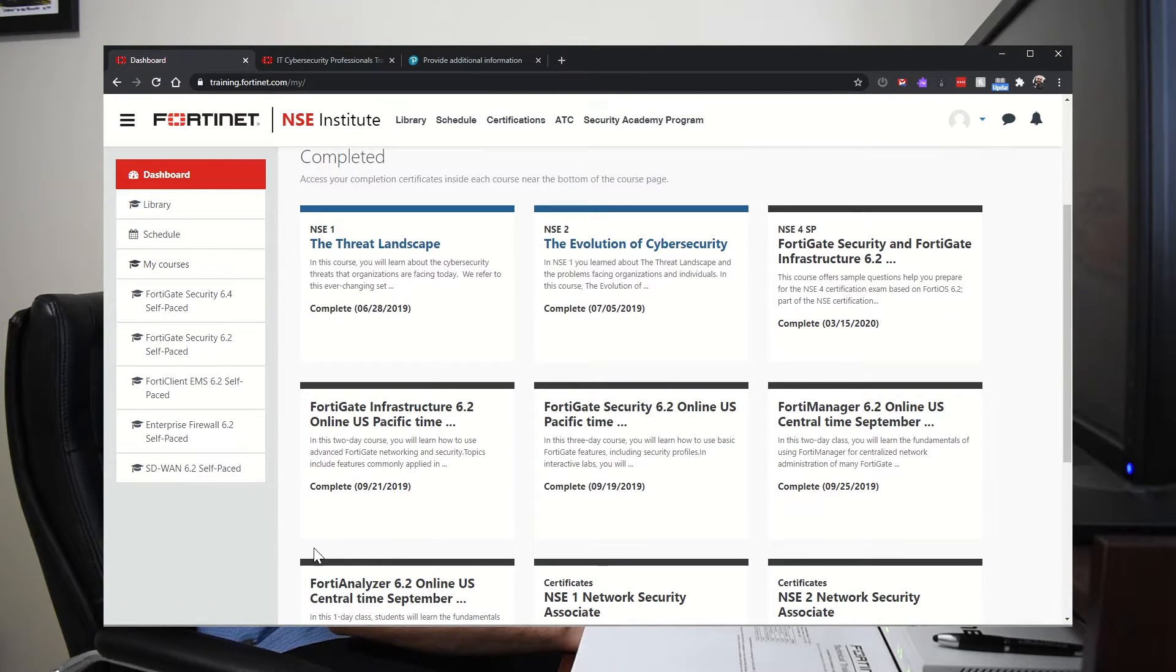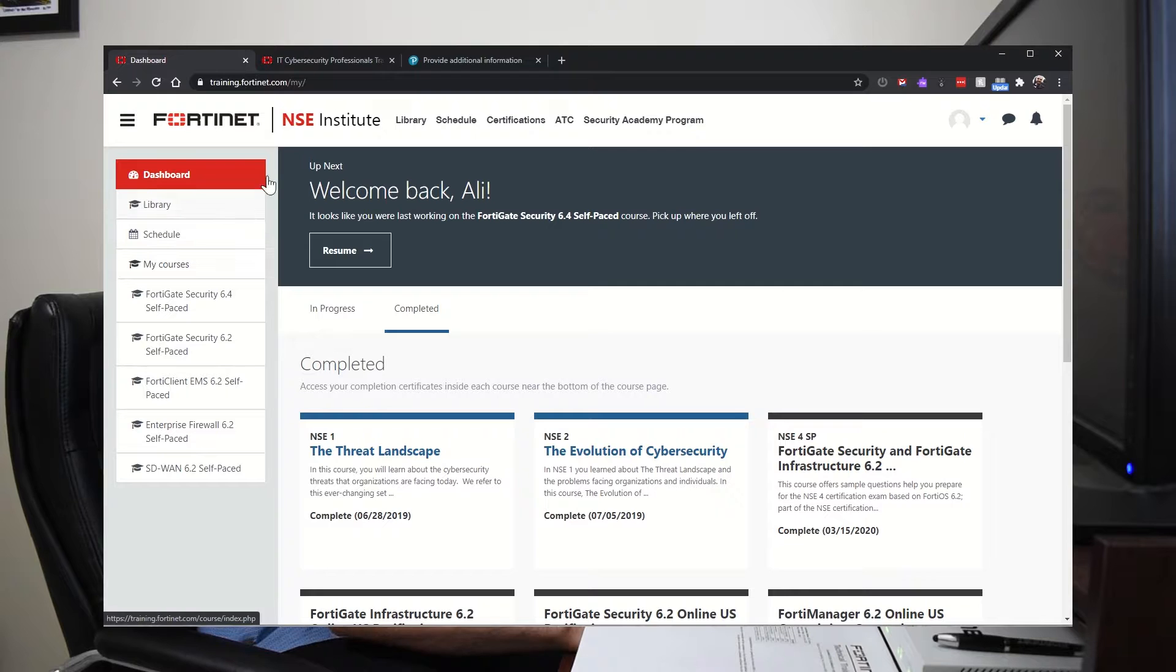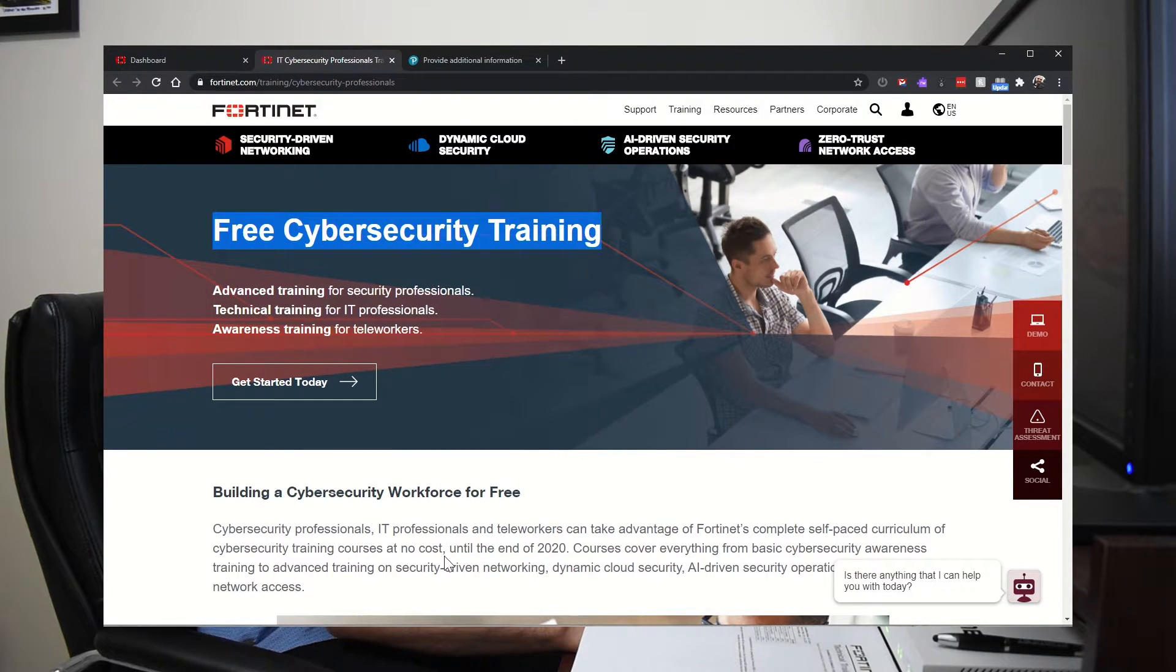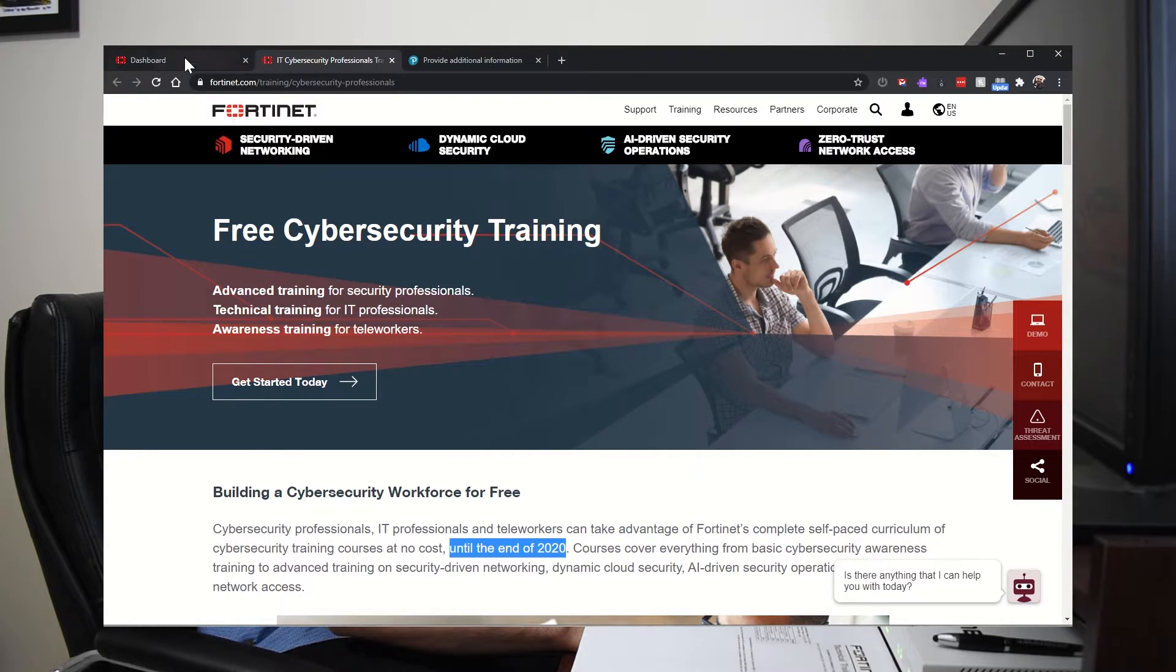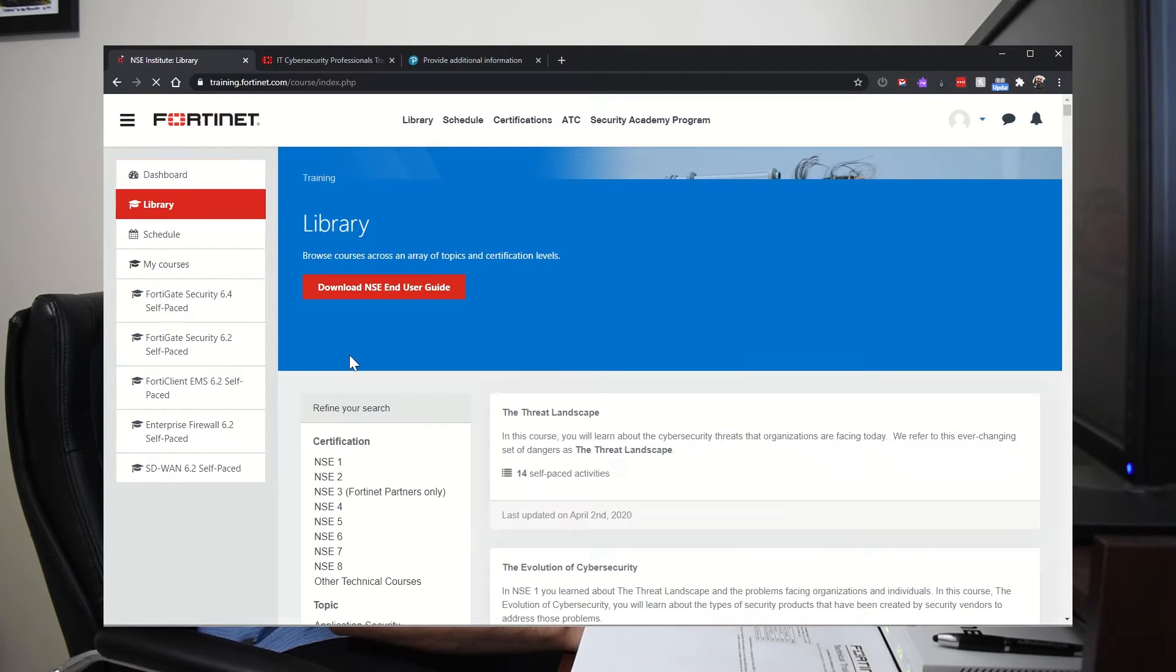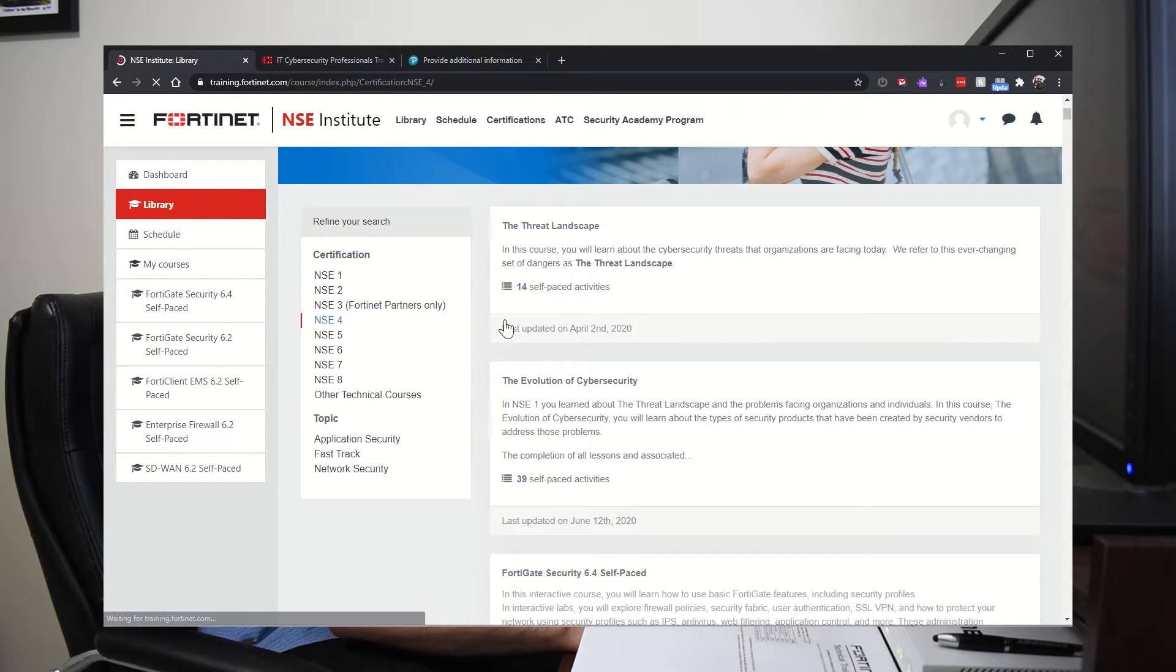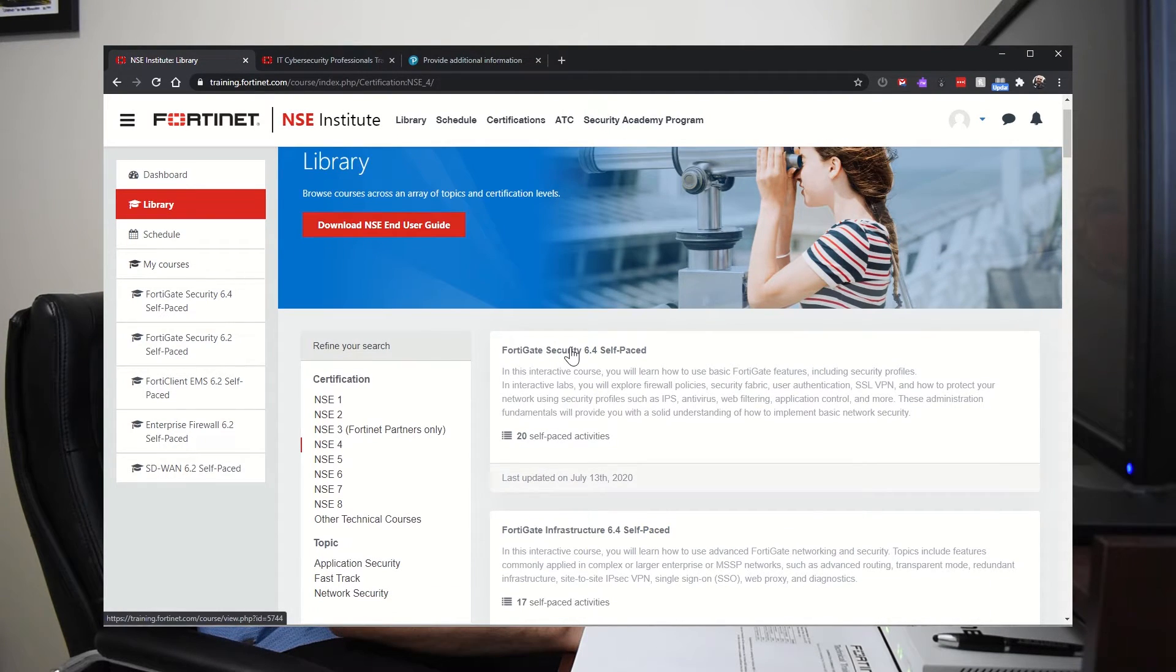So this is the Institute, the NSE Institute. Right now, all courses are free. The training is free until the end of 2020. So you can literally open an account here, go to the library and pick the course that you want and start studying for the course.